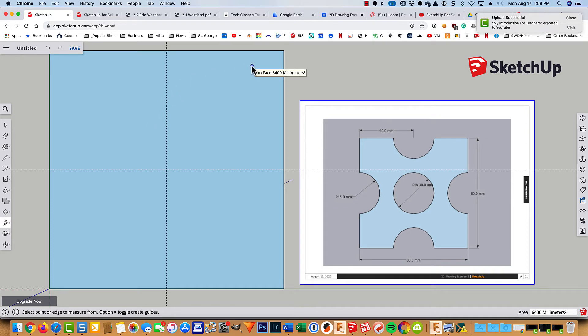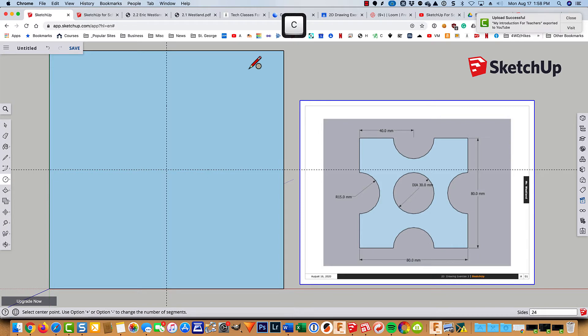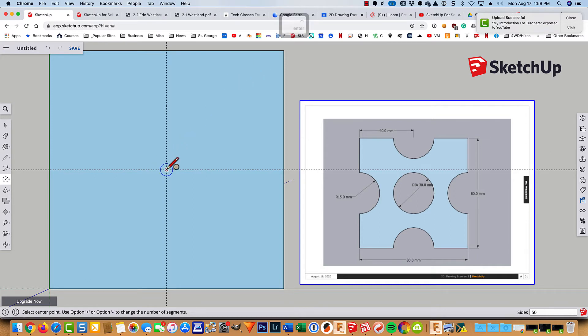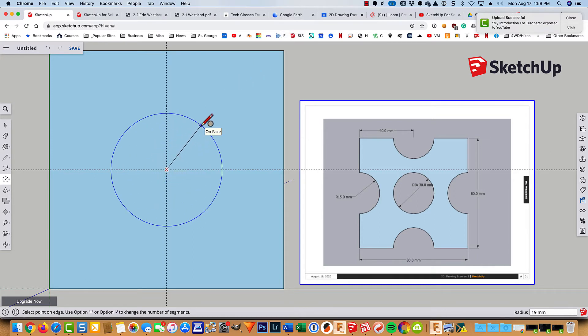So I'll type in C for circle. The default is 24 sides. I'm going to switch it to 50 this time. Hit enter. Click right there, pull out. And since the diameter is 30, I need a radius of half of that. So that's 15.